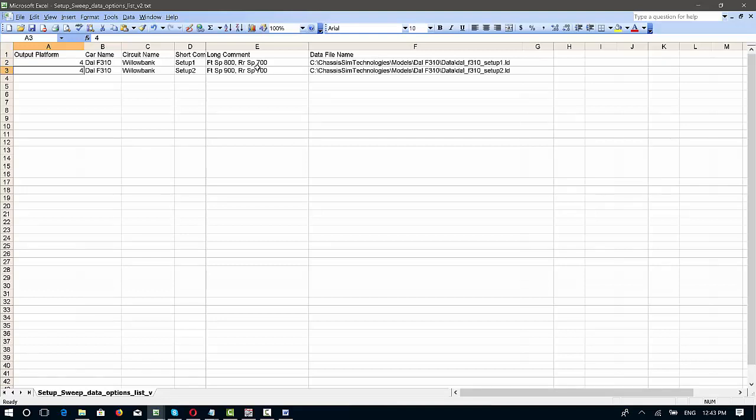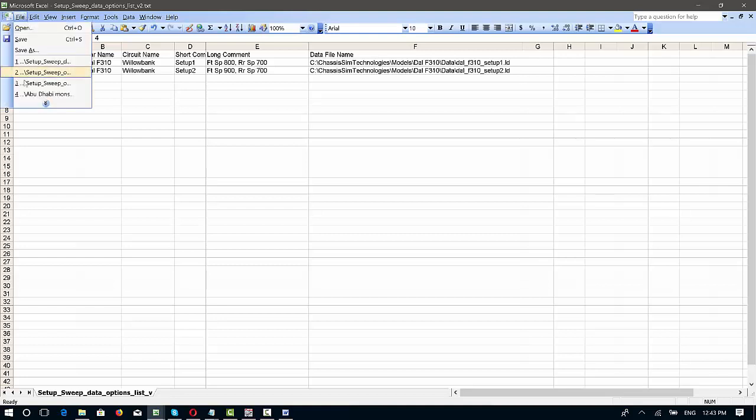So 4 for Motec, 6 for Pi Toolbox, 7 for Magneti Marelli, and I think it's 11 for Aim, but don't quote me on that. You'll see it in the setup options. Once we're done with that, we go to file, save as, and we click file, save as, save that, and you're done.